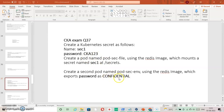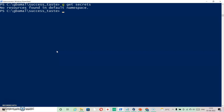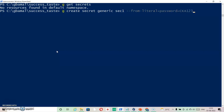Let's check how many secrets are available in the environment. Running 'kubectl get secrets' - you can see in the default namespace there are no secrets. Let's create one: 'kubectl create secret generic sec1 --from-literal=password=ck123'. The secret has now been created.